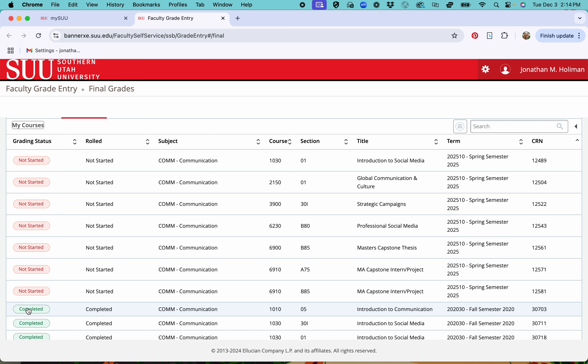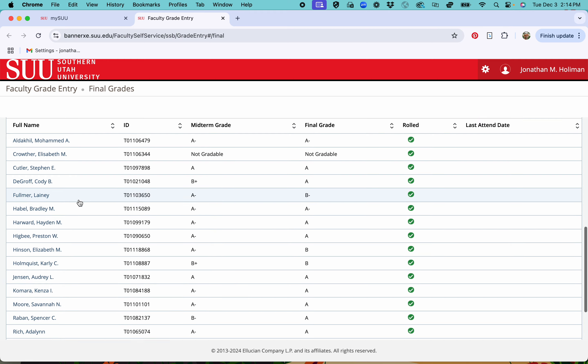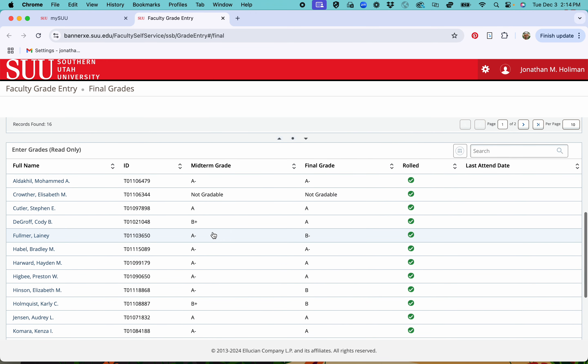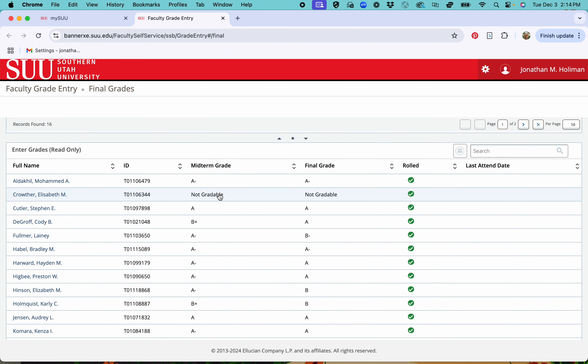I'll just do one that's already completed and then it'll open up beneath it, so you'll scroll down a little bit and you can see that you have a place for final grades. Since this one has already been done, you'll see I already have grades there.